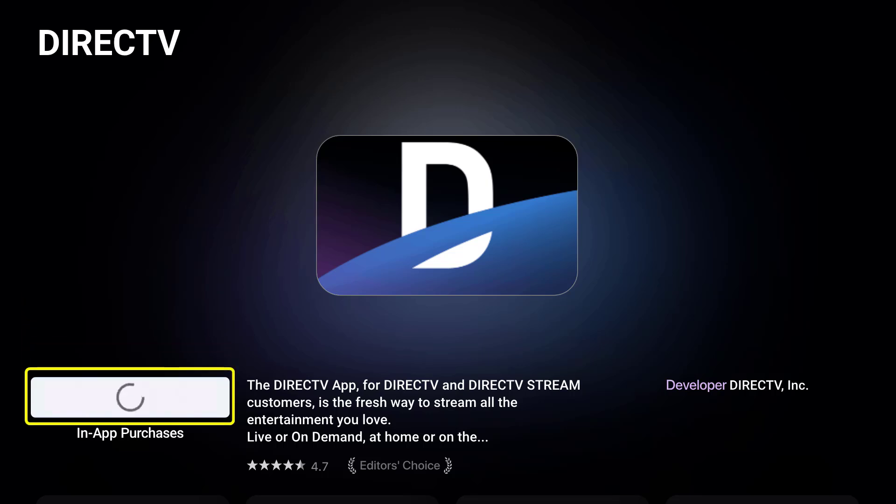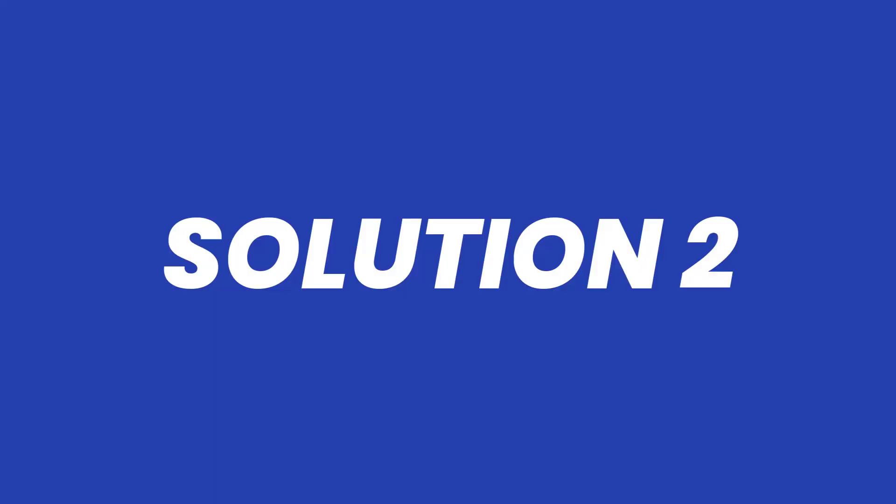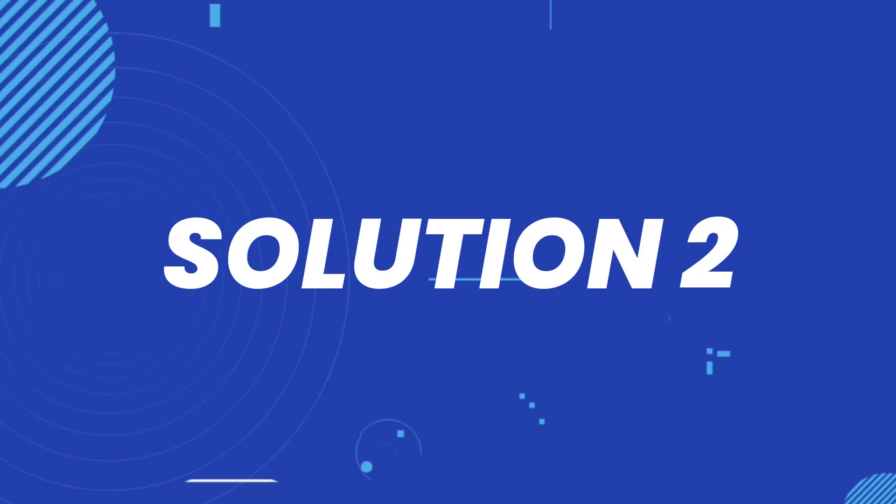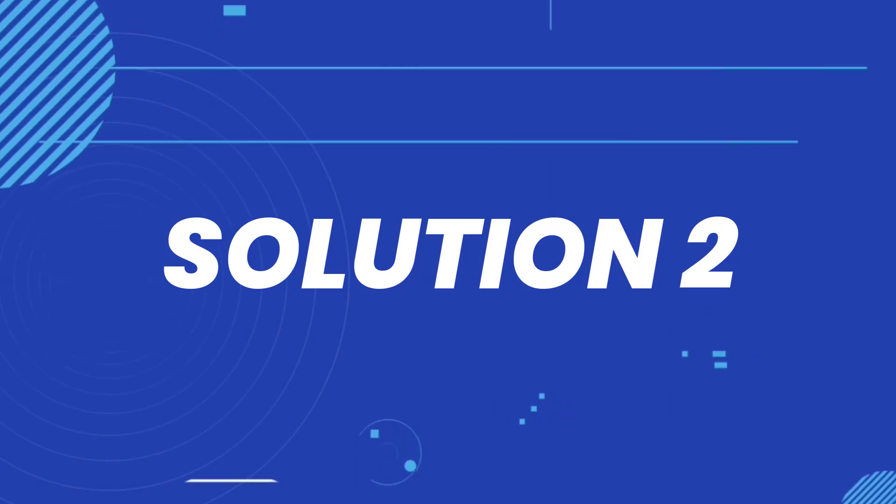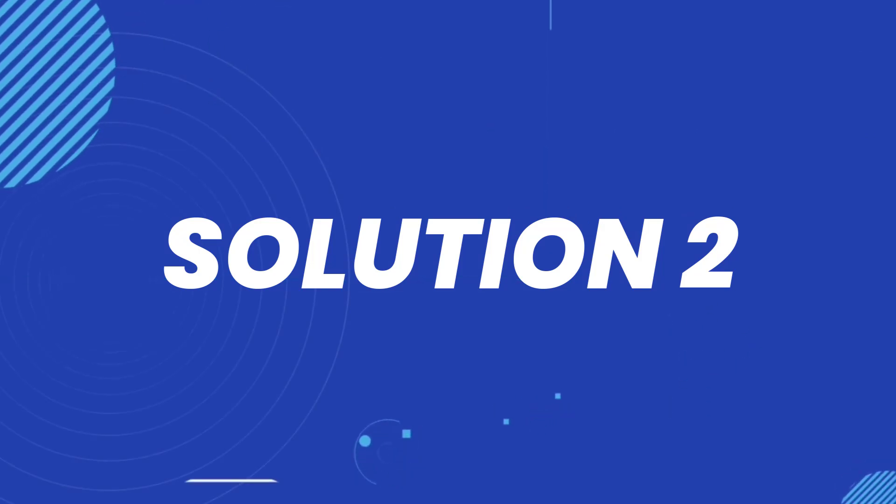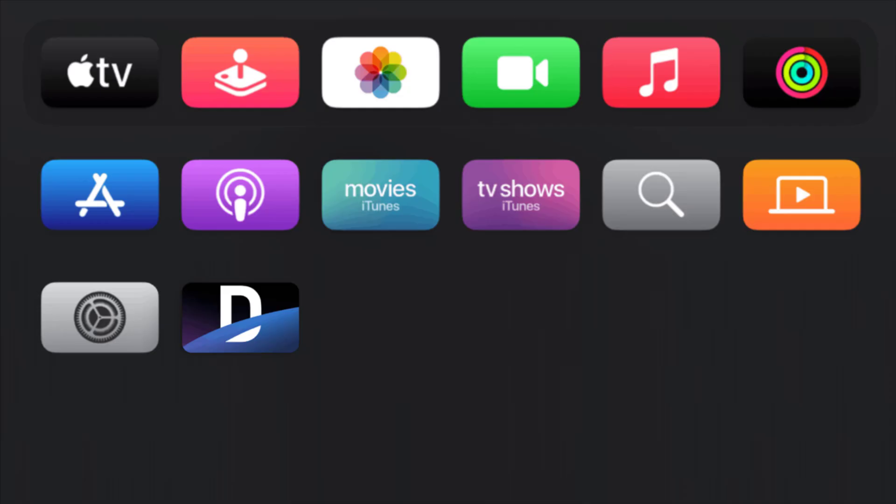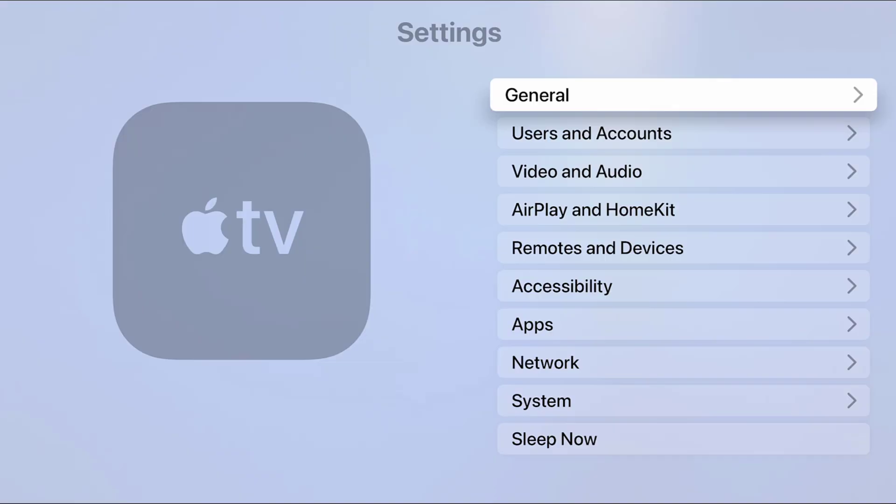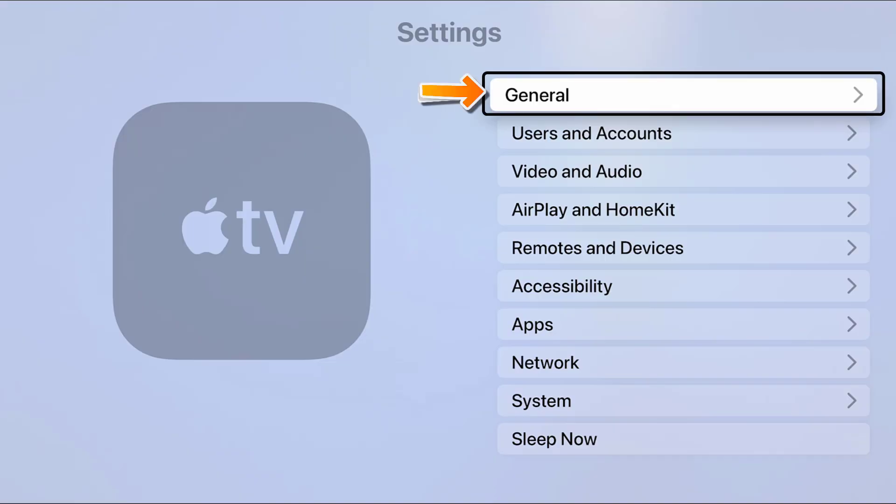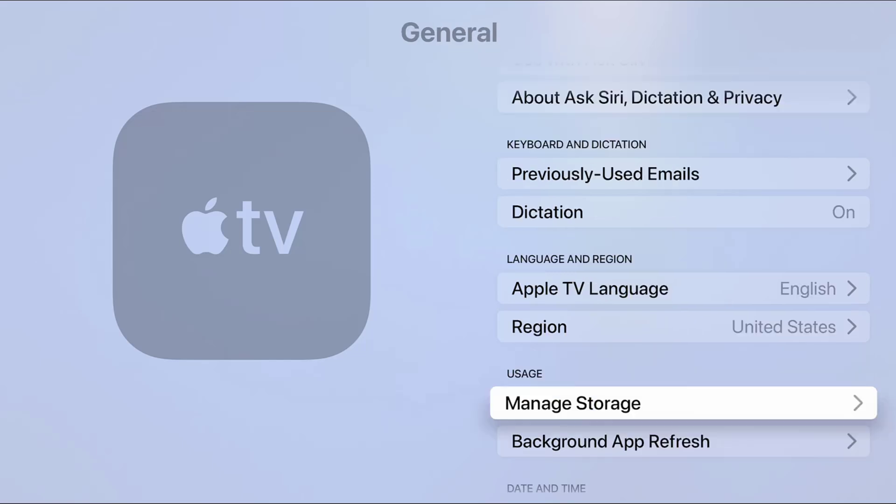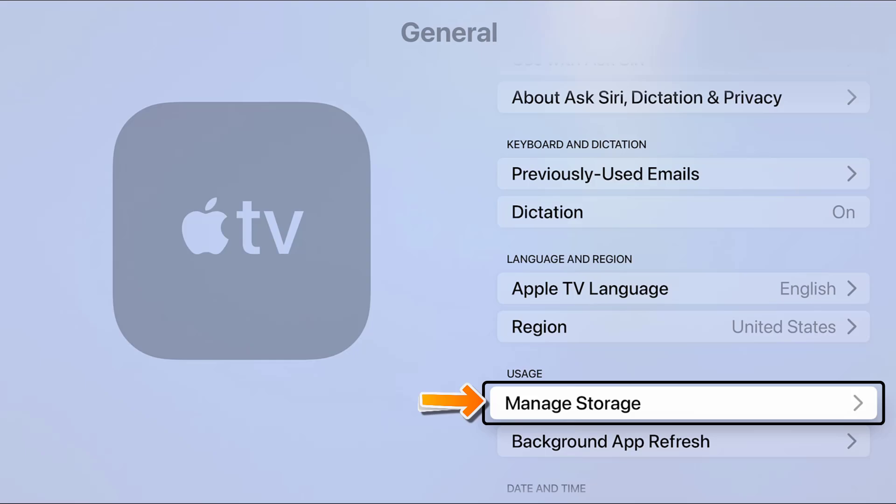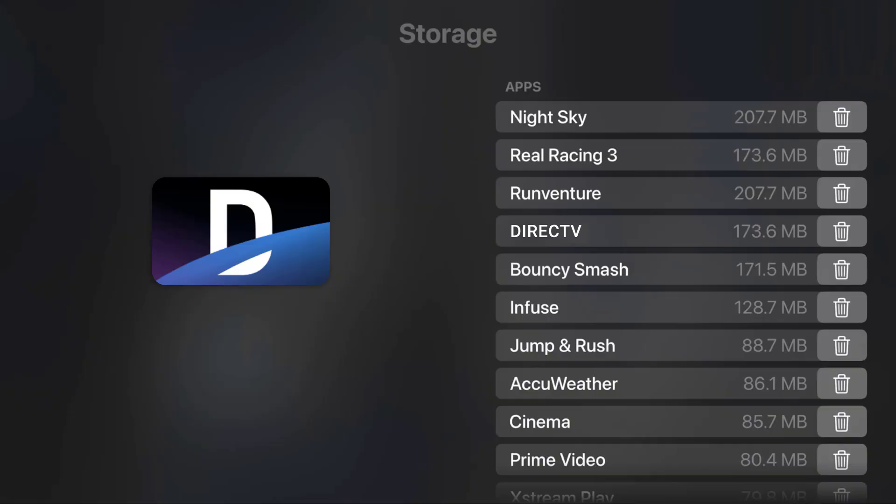But if you still encounter this issue, then you need to clear app cache. Head back to your Apple TV home screen and then go to your device settings. From here, head over to General. Once you're in the general settings, scroll all the way down to the manage storage option.